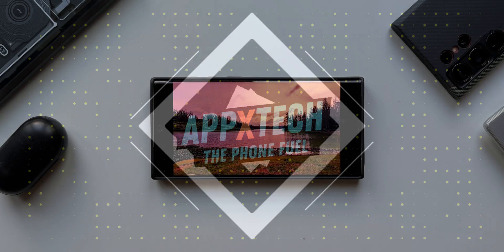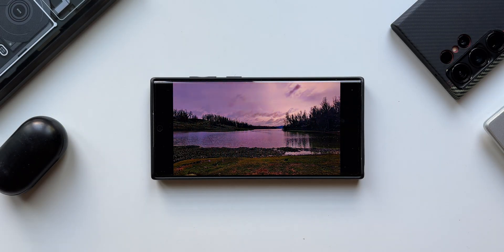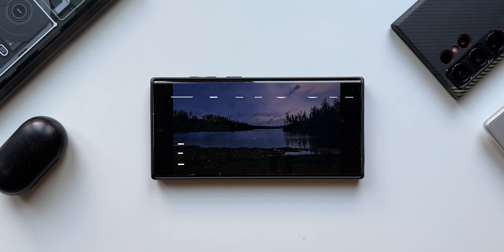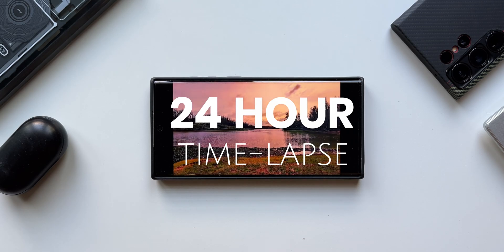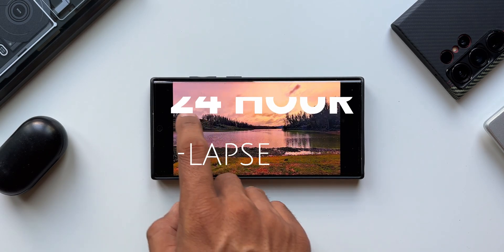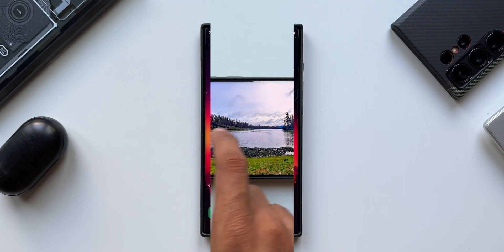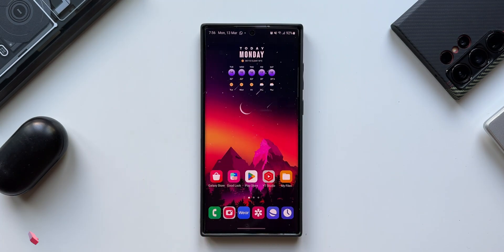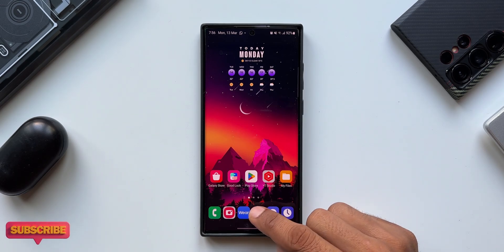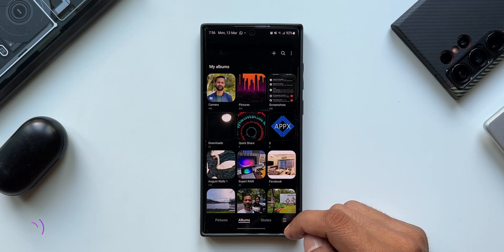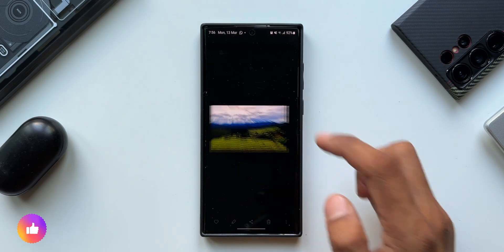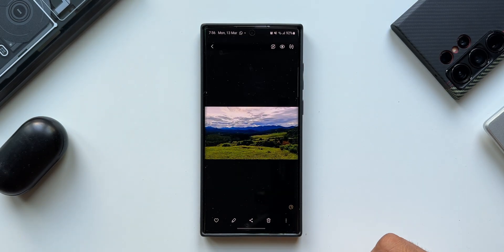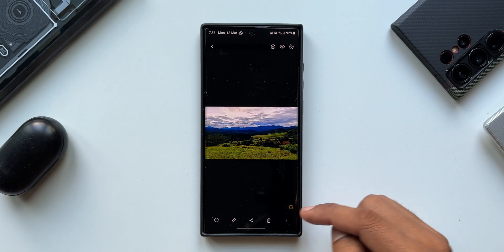Samsung introduced a brand new feature called 24-hour time lapse, which can convert a static image into a 24-hour time lapse video. This was introduced on One UI 4, and a lot of you complained that this feature is not working — the AI is not recognizing the landscape images at all. Of course, this works on landscape images only, and many of you said it is not working on your device on most landscape images.